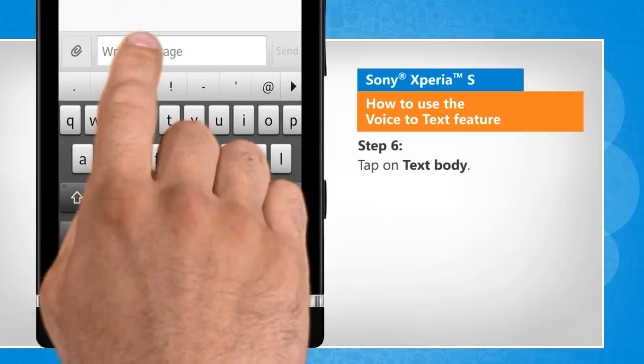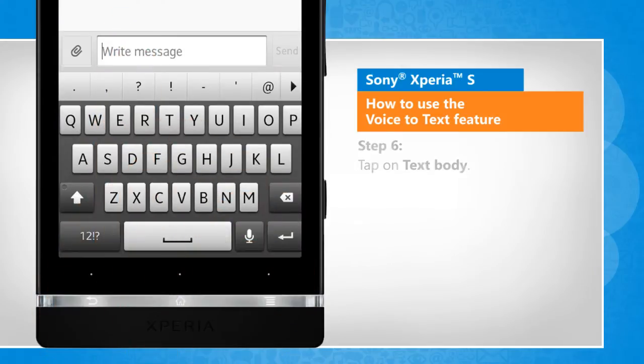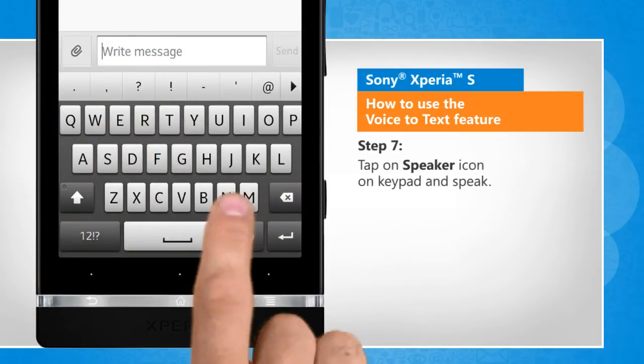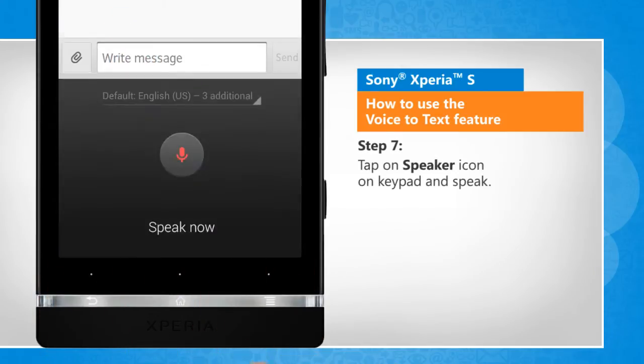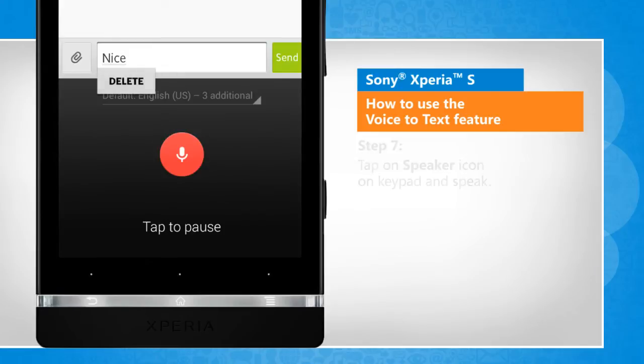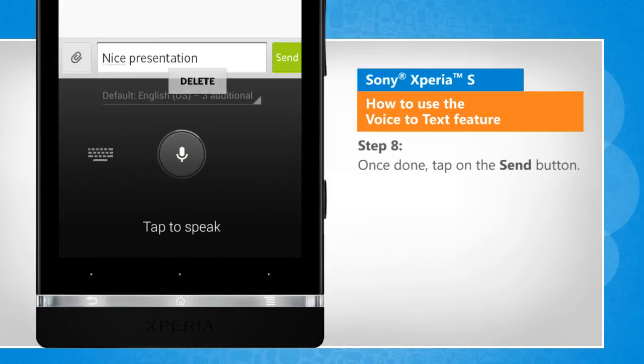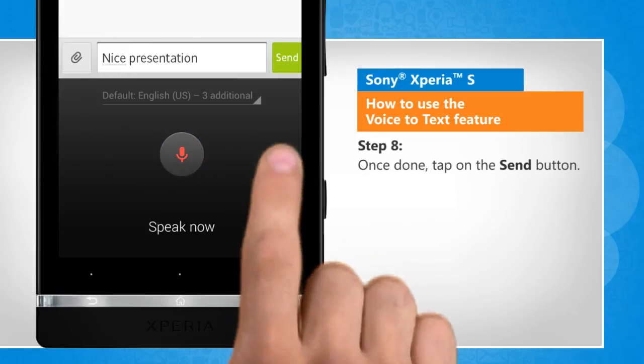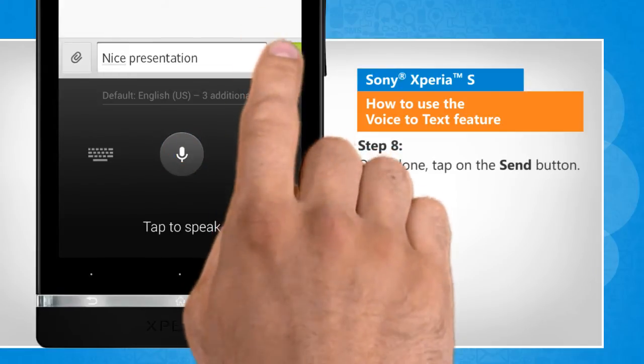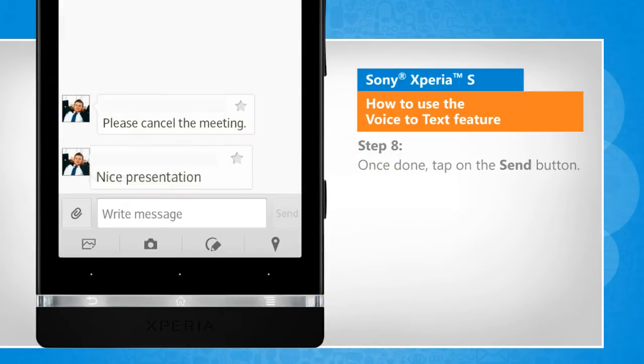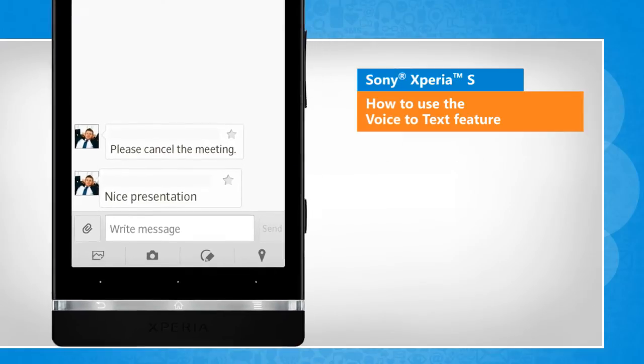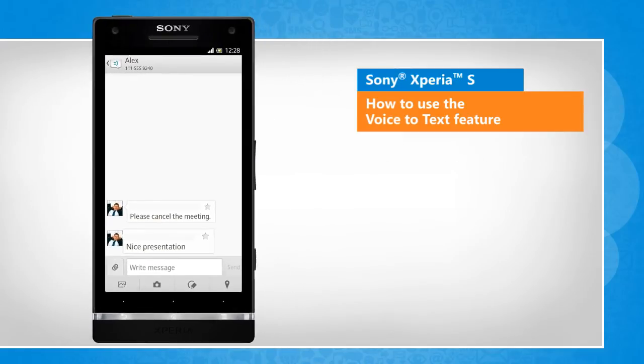Tap on the text body. Tap on the speaker icon on the keypad and speak. Once done, tap on the send button. See? That wasn't hard at all.